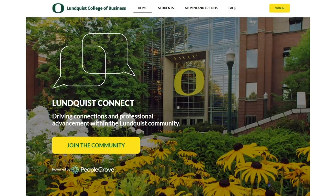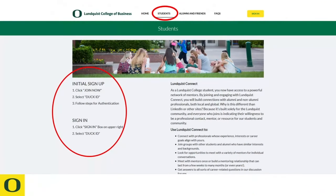Let's take a look at the Lundqvist Connect platform. Here's the home page — you would go down and click Join the Community. If you're a student, it shows you how you would sign up. You would click Join Now, which is up in the upper right-hand corner, then select Duck ID and follow the steps for authentication to sign in.